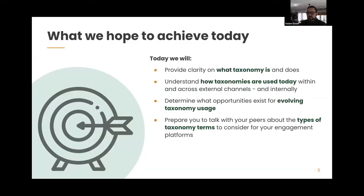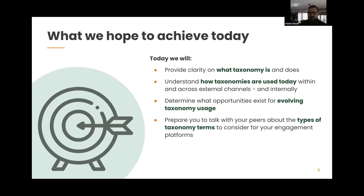Our goal today is to provide some clarity on what taxonomy is and, more importantly, what it does. We'll understand how taxonomies are used within and across your external channels and internally. We'll be talking about websites, but going far beyond websites in terms of where your taxonomies live. We'll also talk about how you can determine opportunities for evolving your usage, starting from topics on your website and extending outward.